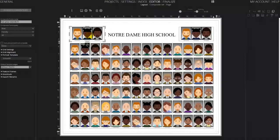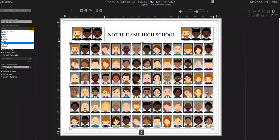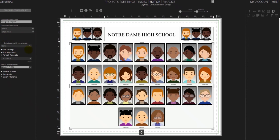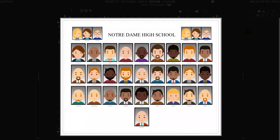We're going to modify this layout to make it a per-grade with teacher design. Select the main composite frame and change the query to grade. In the second drop-down menu you'll notice an option called IntelliFlow that will allow Memento Composite to create separate layouts for each grade.